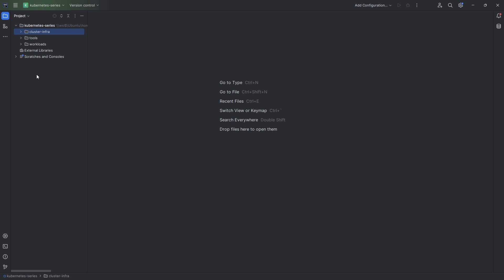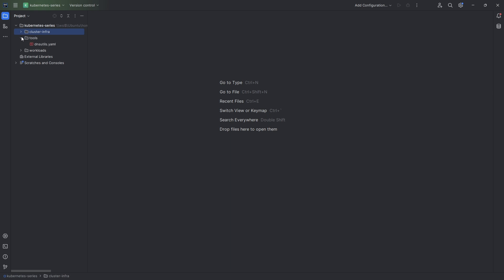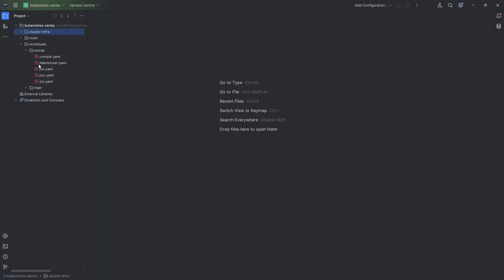Before we start, I want to cover a few things that have changed since the last video. I've replaced the numbered directories with cleaner structure. I've created a cluster infra directory with cluster issuers, external DNS, and metrics bits. I've created a tools directory with DNS utils, and a workloads directory. The workloads directory has extras including cron jobs, daemon sets, jobs, persistent volume claims, and stateful sets. I also just got accepted into the Kubernetes SIGs organization on GitHub, so all this work will be going up there.